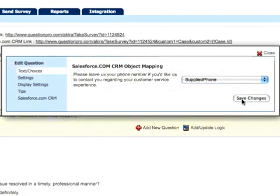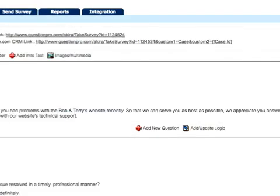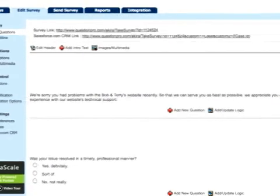And our third will link to phone number from our standard field list. This is a short survey we're working with here, but it's possible to map as many questions as you'd like.